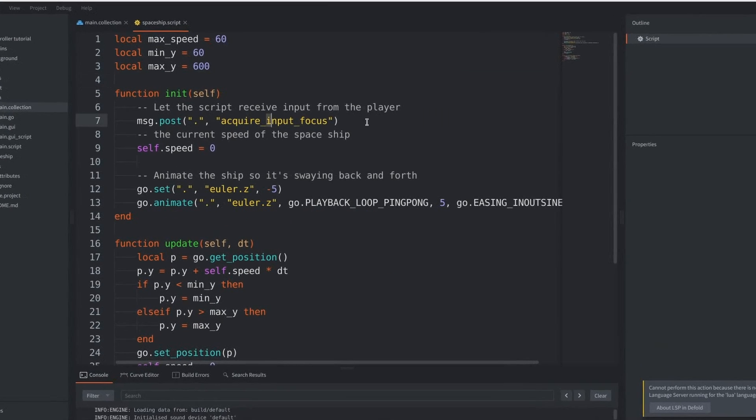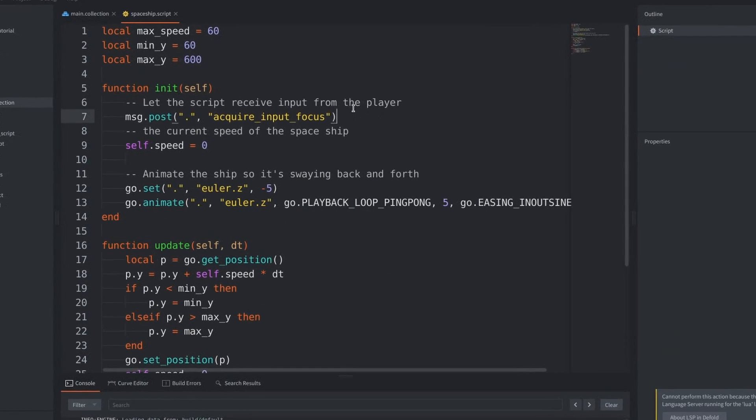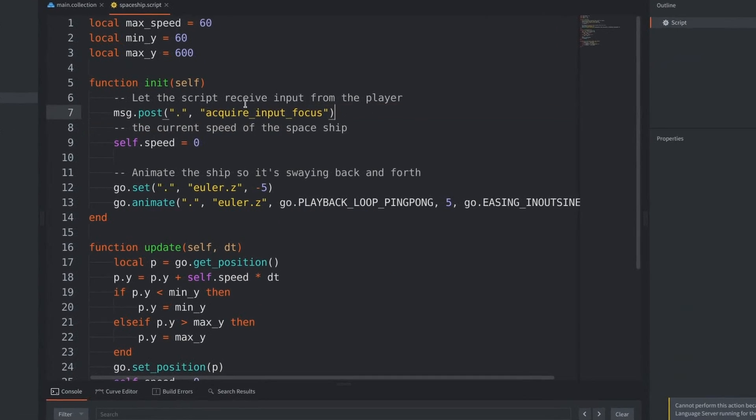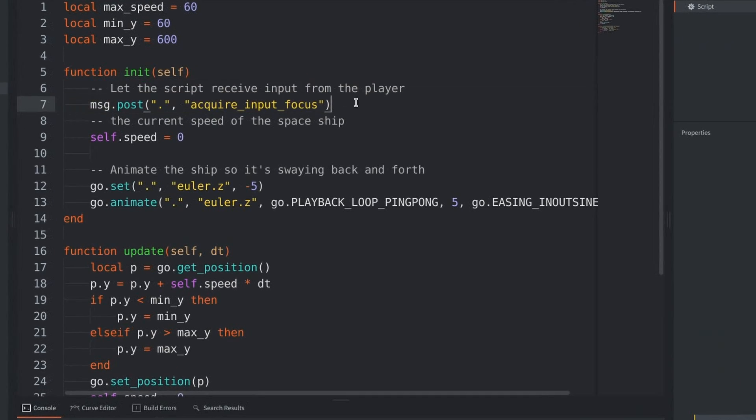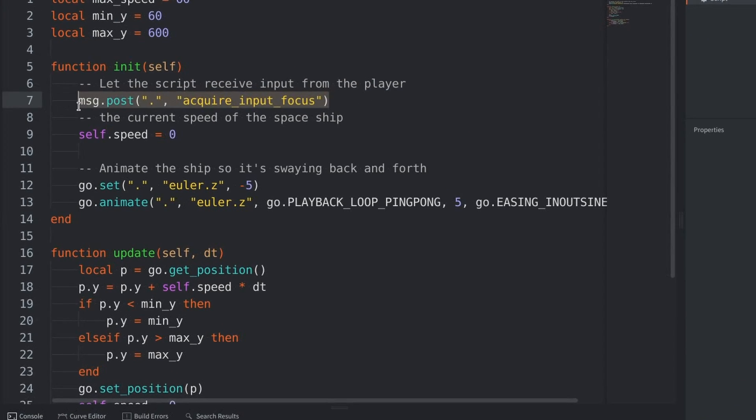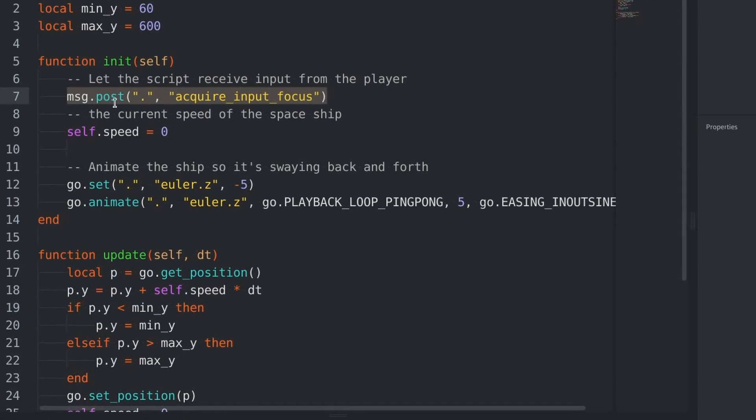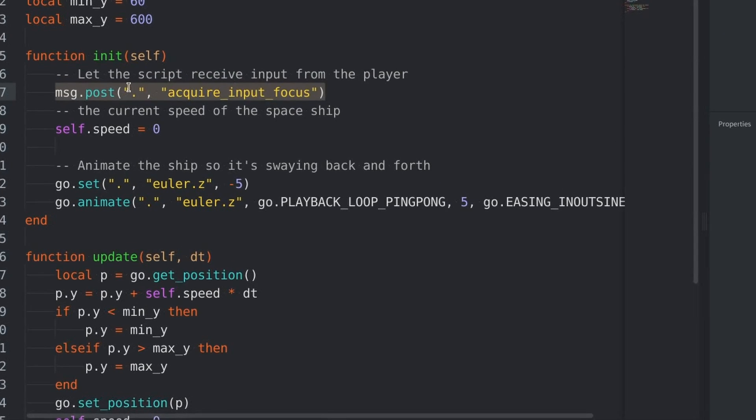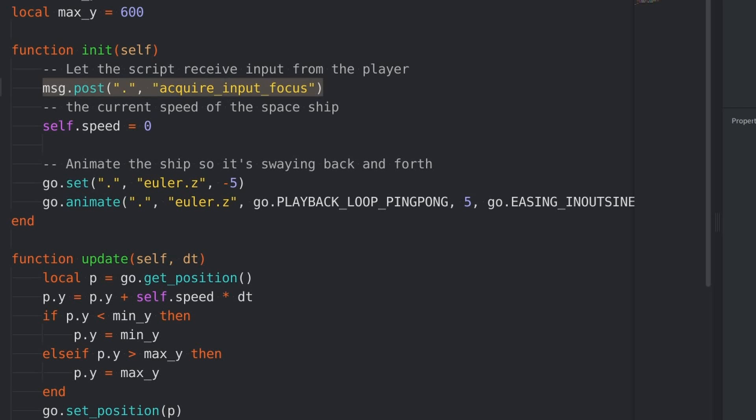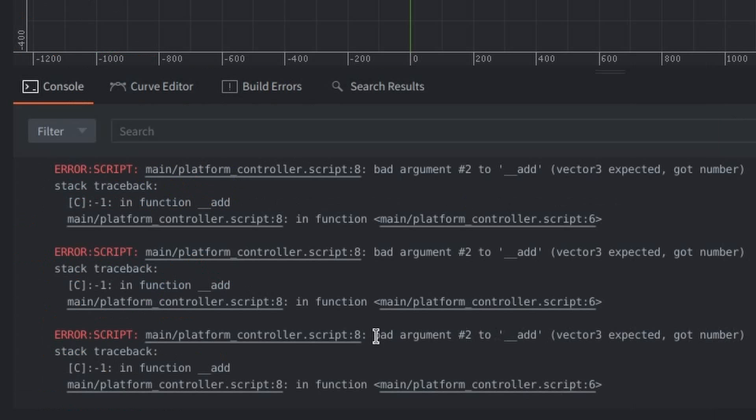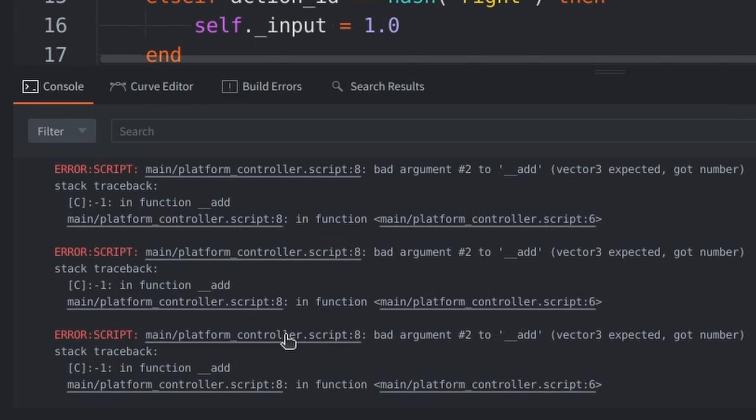Now, back in their tutorial project, we can see they have a msg.post function here. Which is, apparently, necessary if you want to capture the input of the player in the script. Now, after running the game, I got an error.